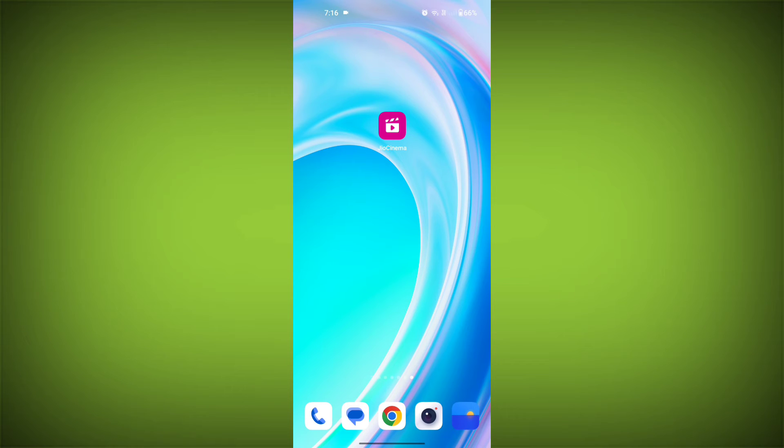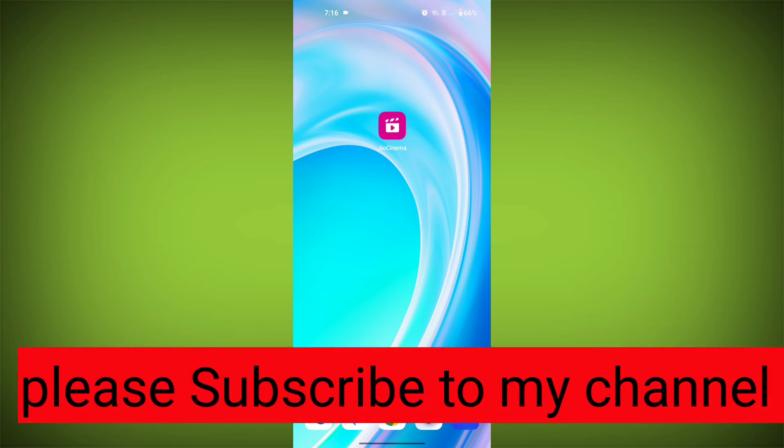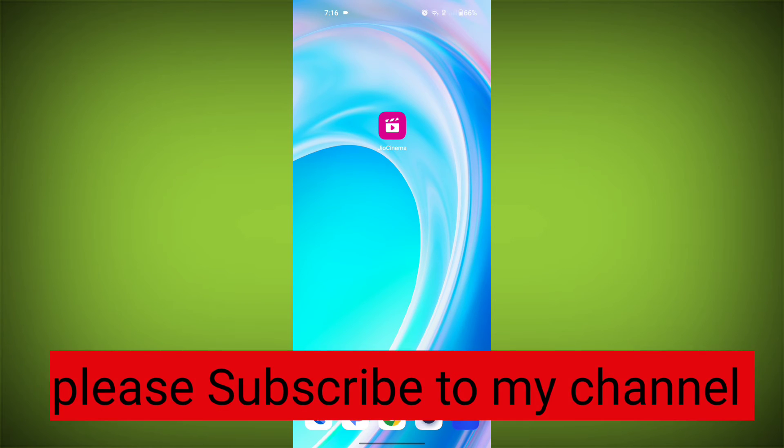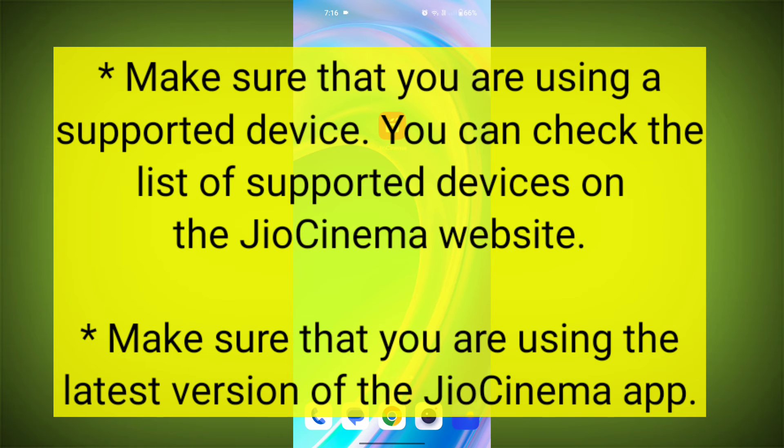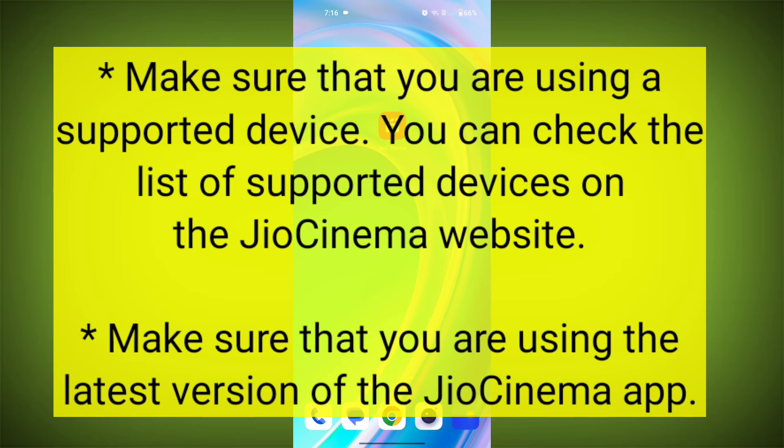Here are some additional tips to help you avoid JioCinema errors. Make sure that you are using a supported device. You can check the list of supported devices on the JioCinema website. Make sure that you are using the latest version of the JioCinema app.